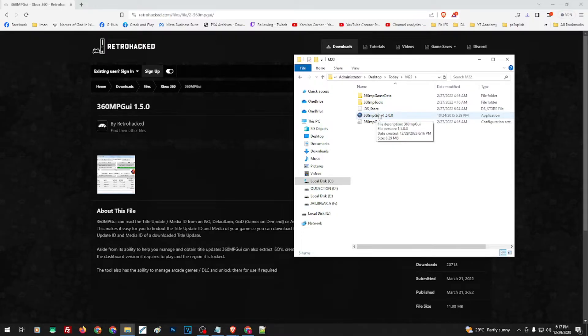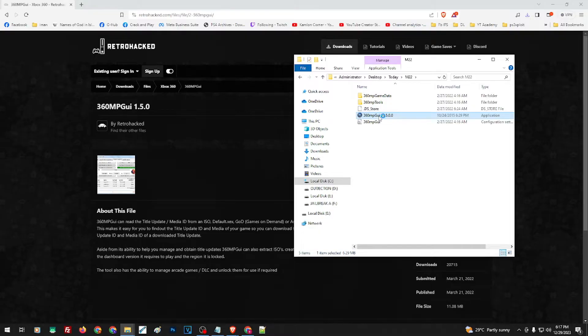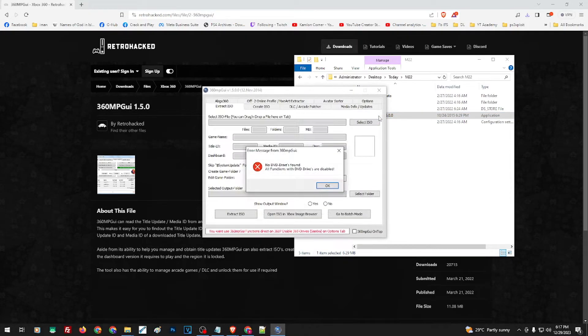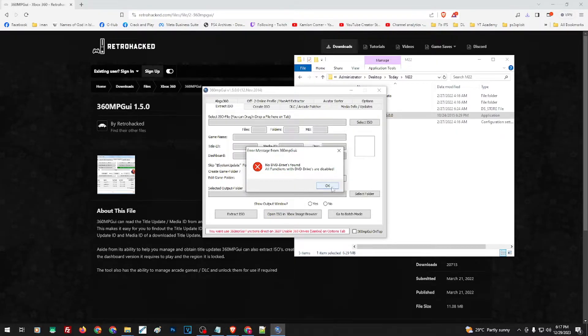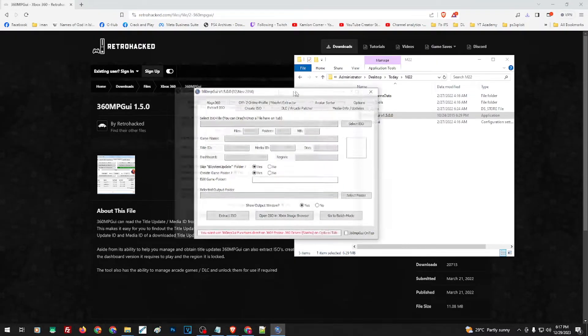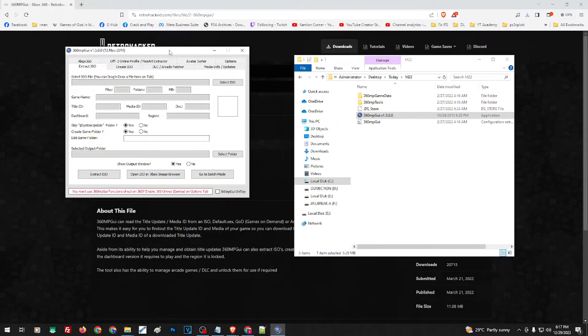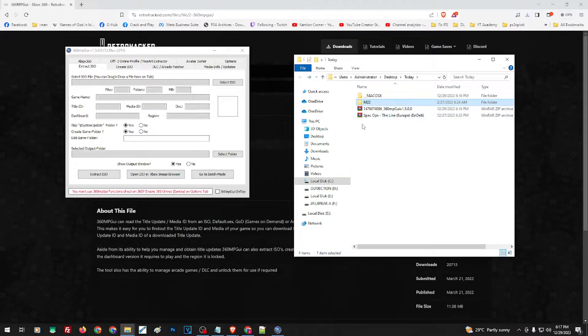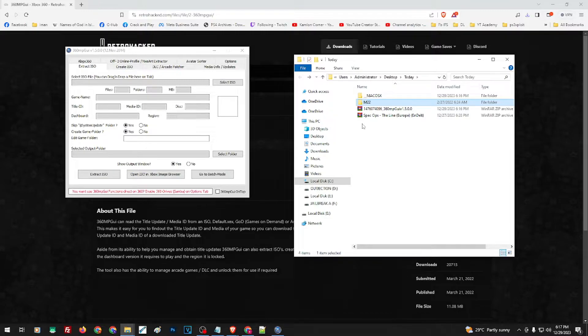Once you see this error message, just click OK. Next, you will need the ISO file. Unfortunately, I won't be able to provide any source for where you can get ISO files.